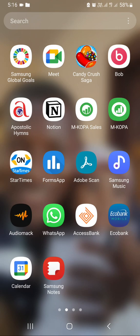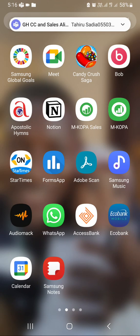In the M-KOPA system, we have two apps: the M-KOPA app for customers and the M-KOPA Sales app for the DSR, the Direct Sales Representative. Now we are going to work on the M-KOPA app.